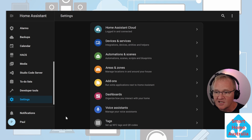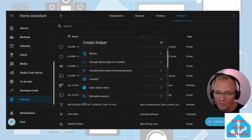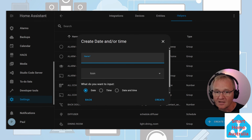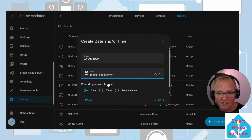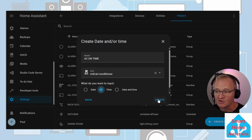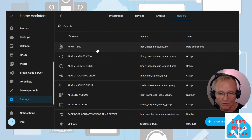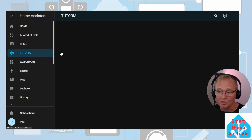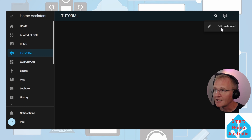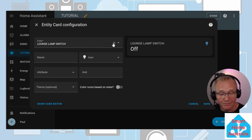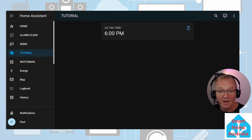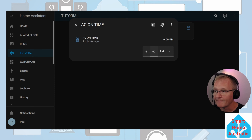Let's create our helper. Navigate to Settings > Devices and Services > Helpers > Create a Helper. Select the date and/or time, give it a name — in this case I'll call it AC on time — give it an icon, I'll use air conditioning. Since in our use case we only want to record a time, we'll select time and press create. Now let's navigate to our tutorial dashboard. To add a card, press the three dots in the top right-hand corner, edit dashboard, add a card, search for and select the entity card, add our input helper, press save and press done.